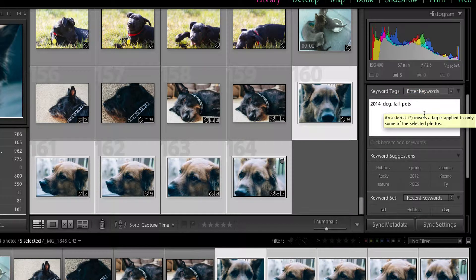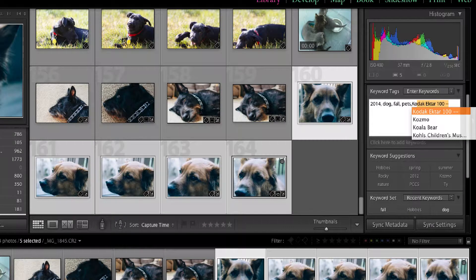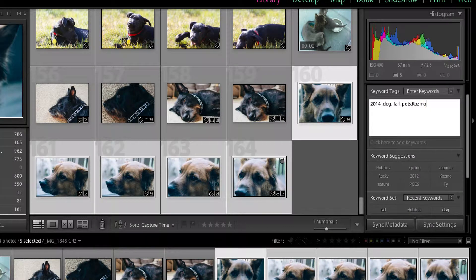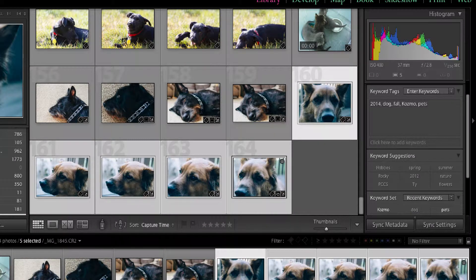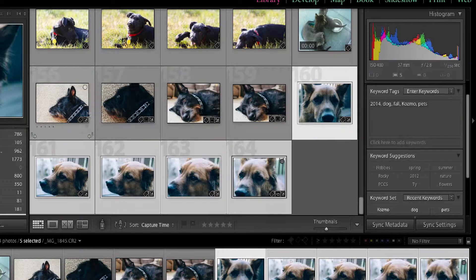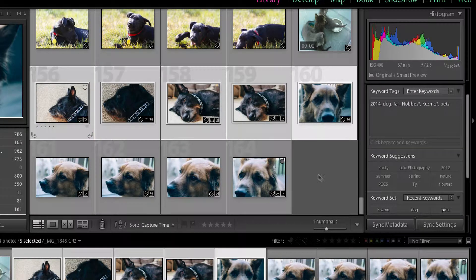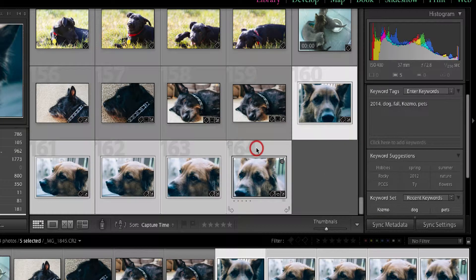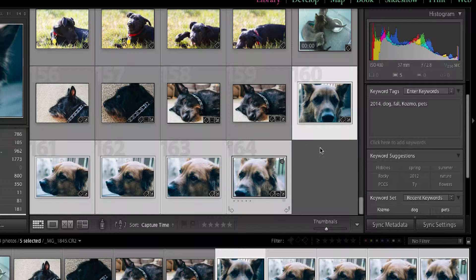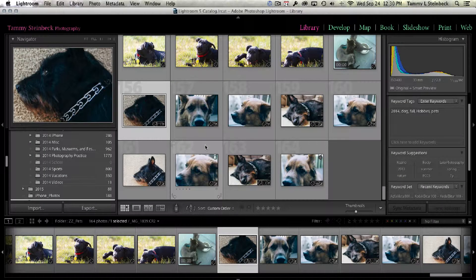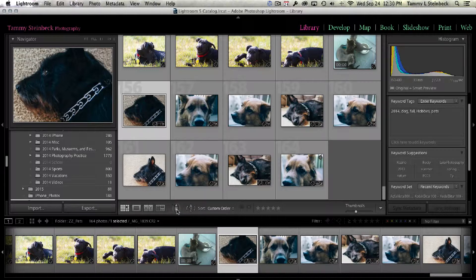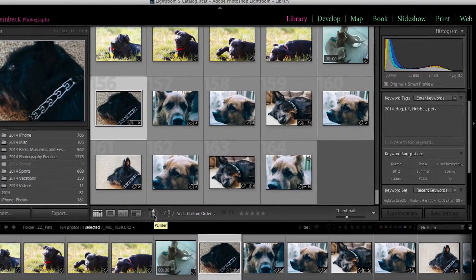So I'm just going to put a comma in there and type in Cosmo. So there you go. So right now all nine images are tagged correctly.